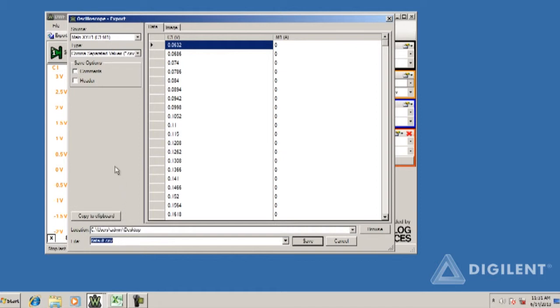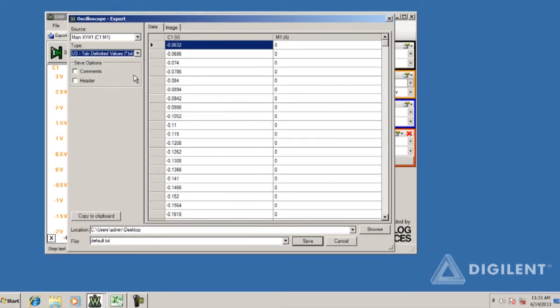Since this is just a demo though, I'll select tab-delimited values and copy it to the clipboard. That will make things go a bit faster and it's also an approach that's supported by many application programs.